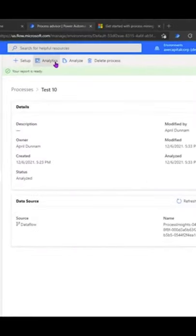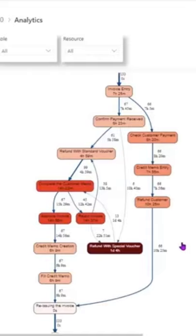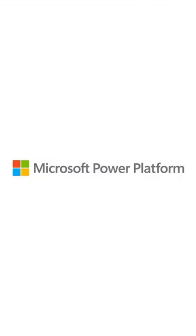To see the report, we can click on the Analytics option, and we'll see how Process Advisor took our raw data and created this awesome process map.